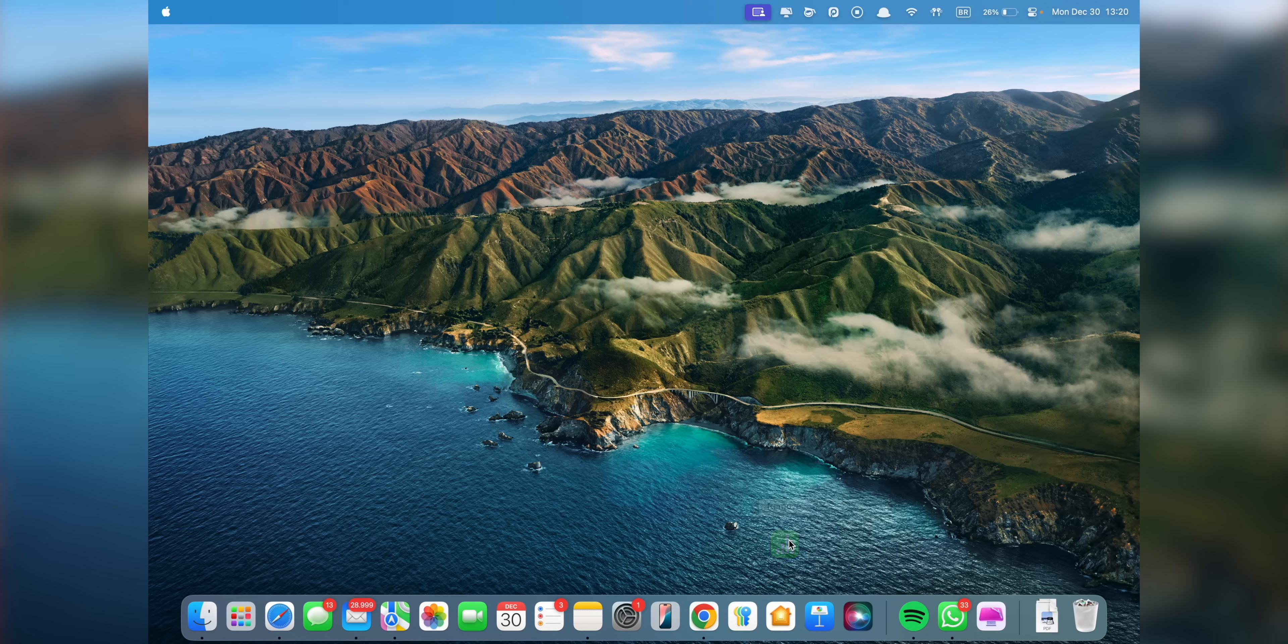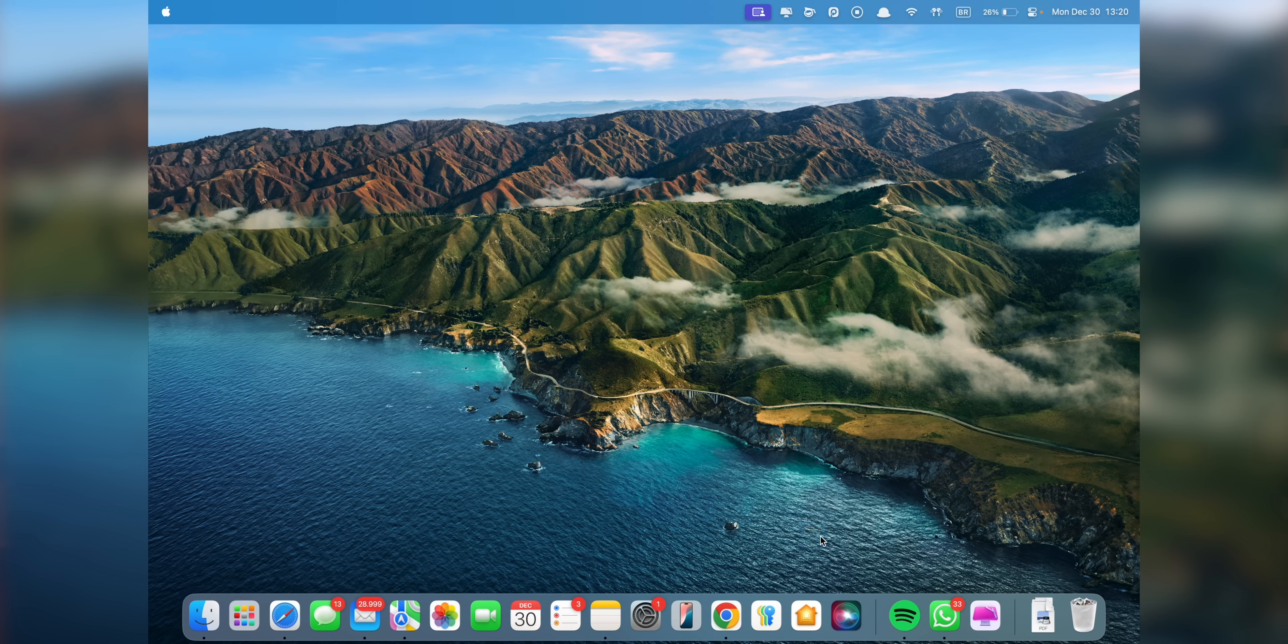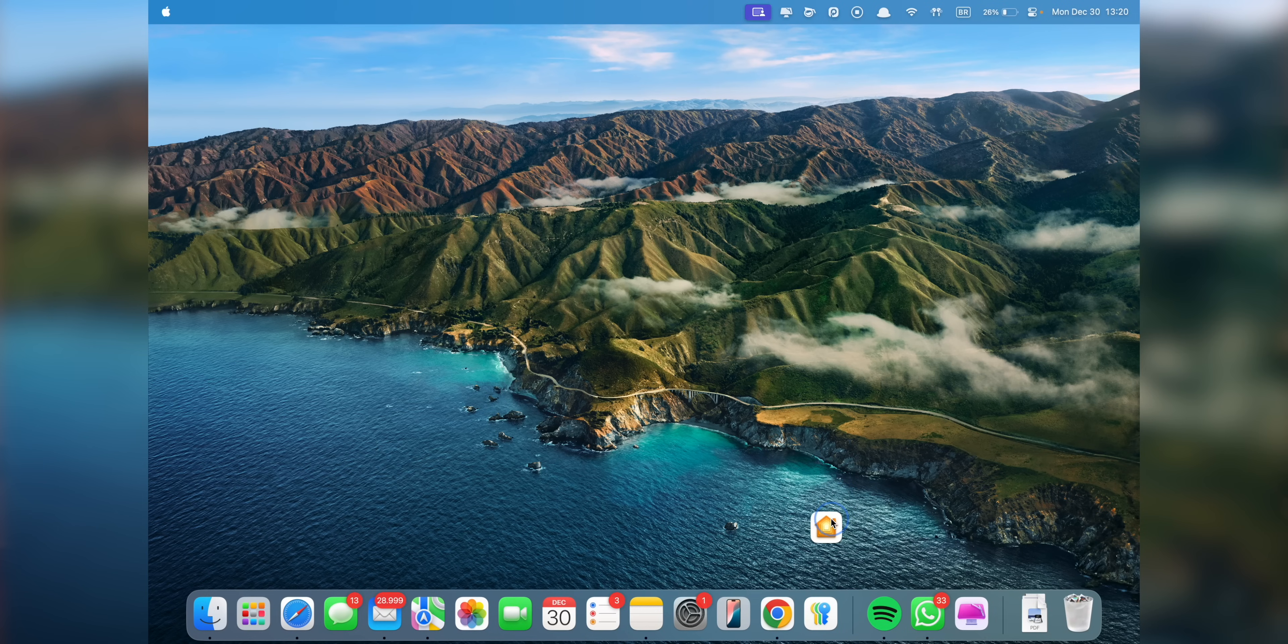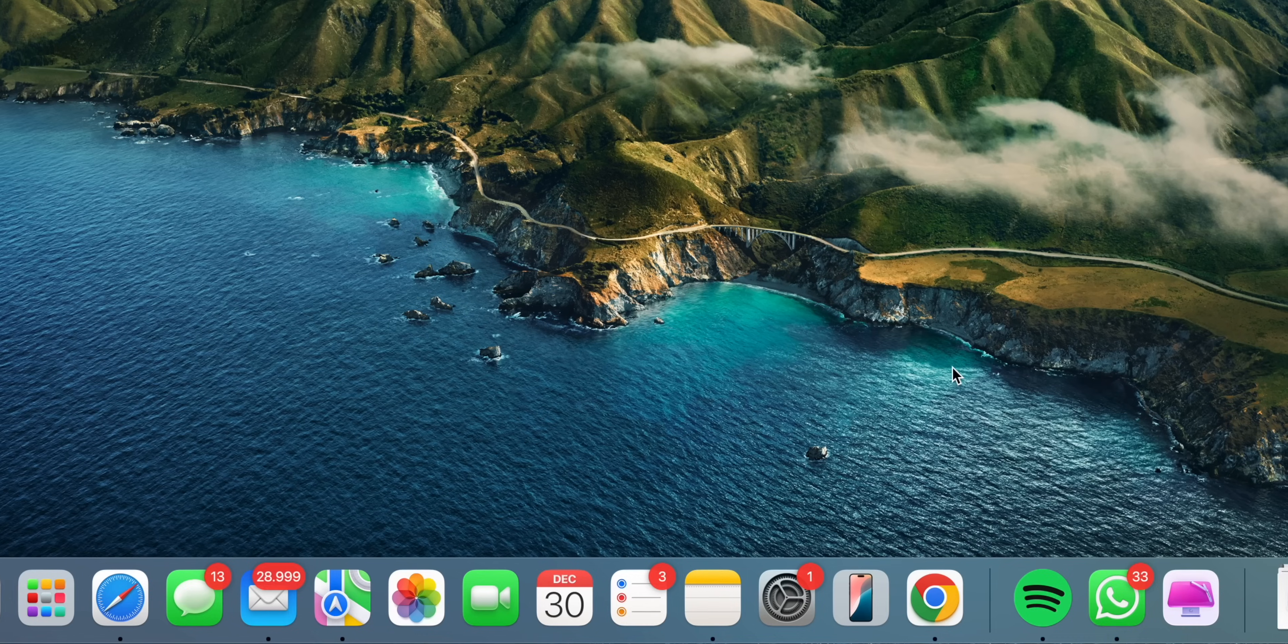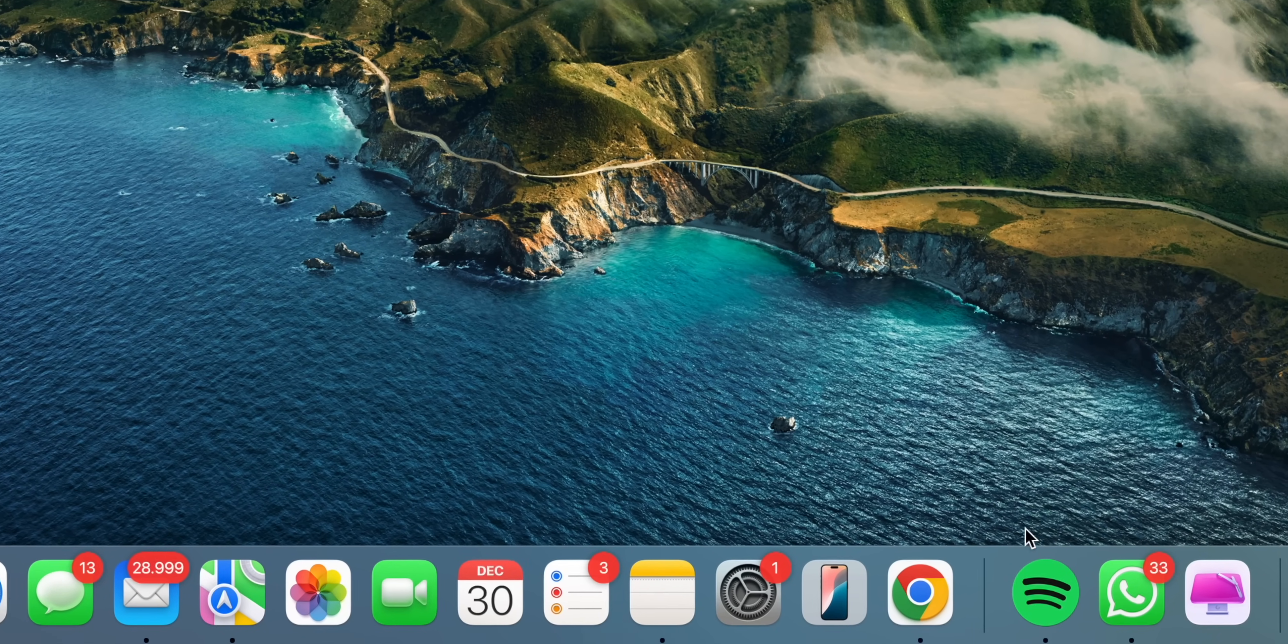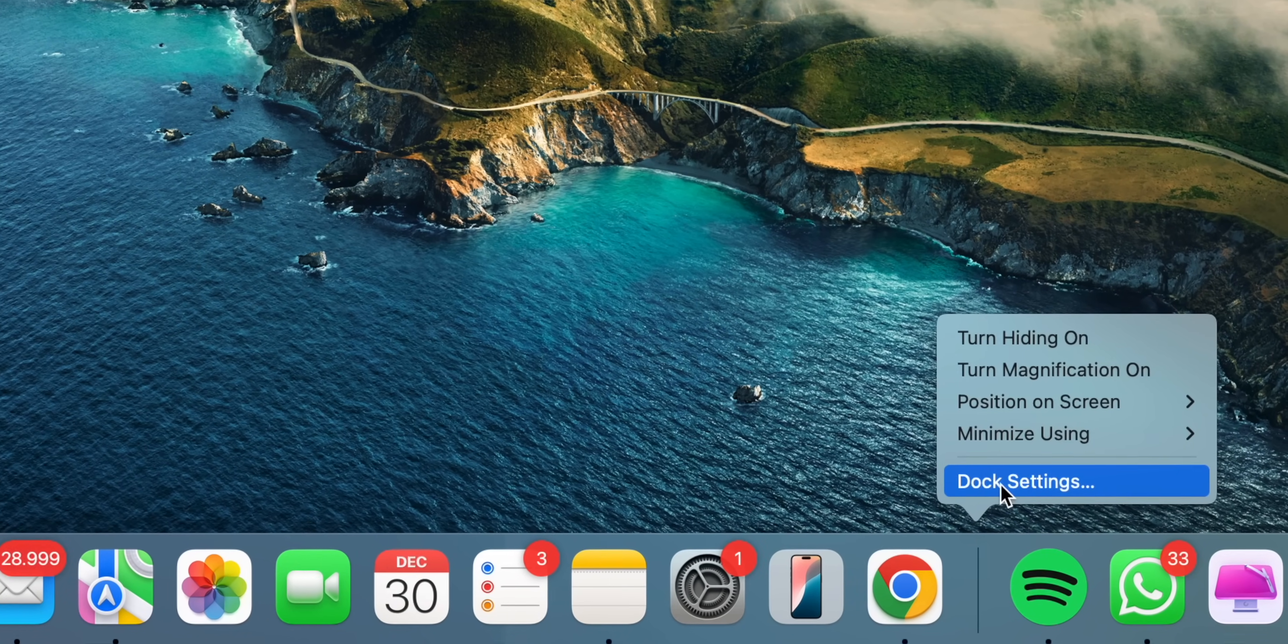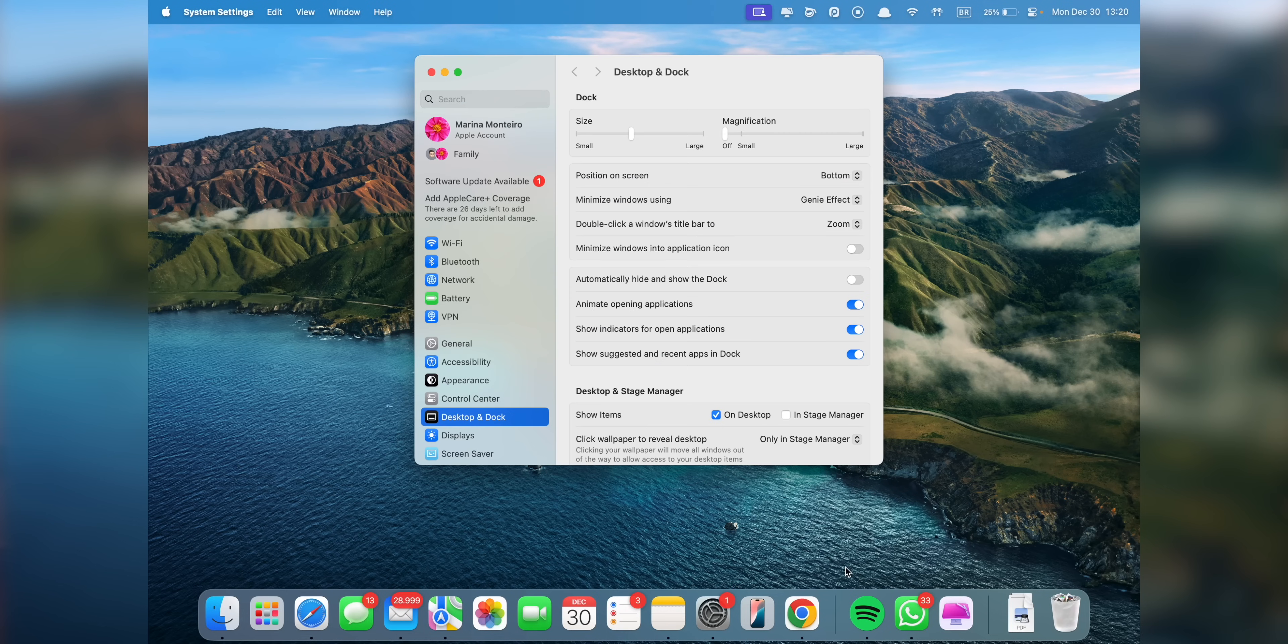To remove apps, simply click and drag them to your desktop until you see the removed text and release. There are also other settings that you can adjust, so just right click on an empty spot in the dock and select Dock Settings. From there, you'll find plenty of options to tweak.